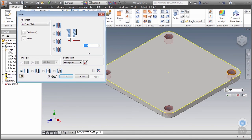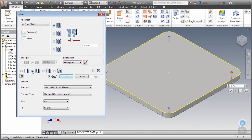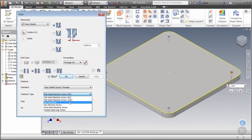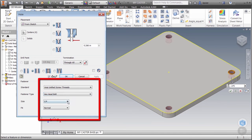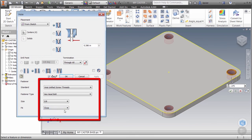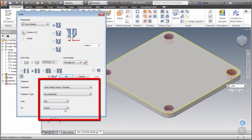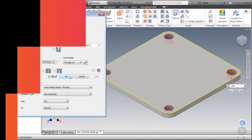Counterboard, countersunk, threaded, etc. In this example we'll choose a clearance option. When we do the bottom of the dialog box will open up and we can specify that a 3/8 inch hex bolt will be used in this hole. We can specify the fit to determine the clearance required. We'll use normal for this exercise. Later when you create a drawing this information can be automatically extracted in a hole note. Click OK.